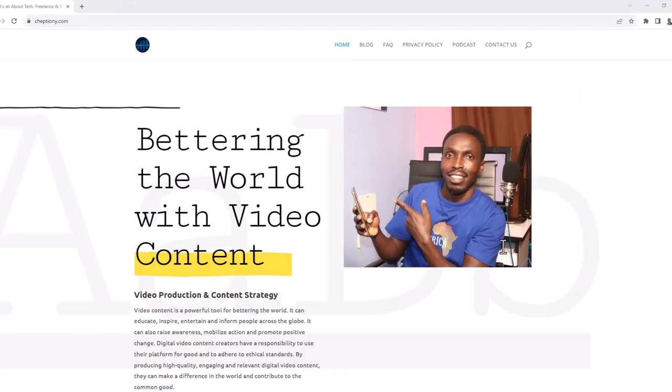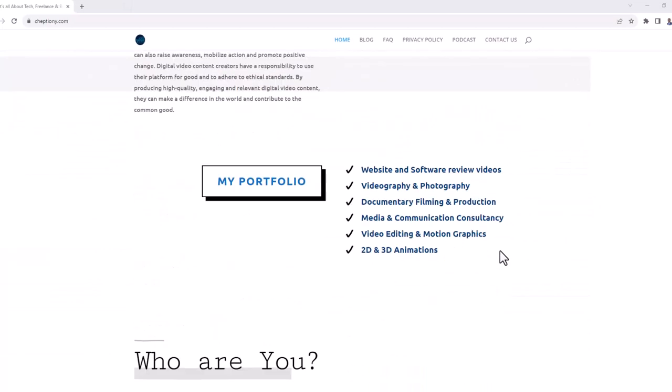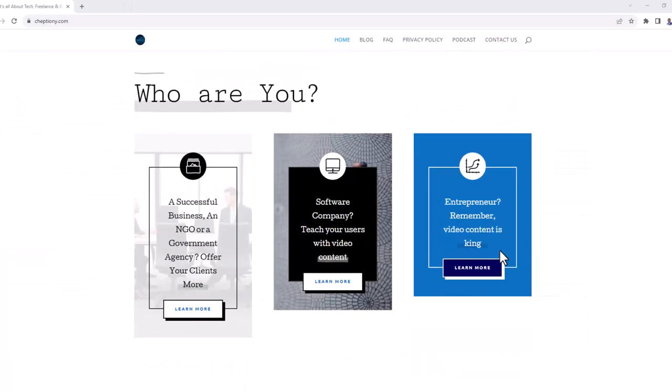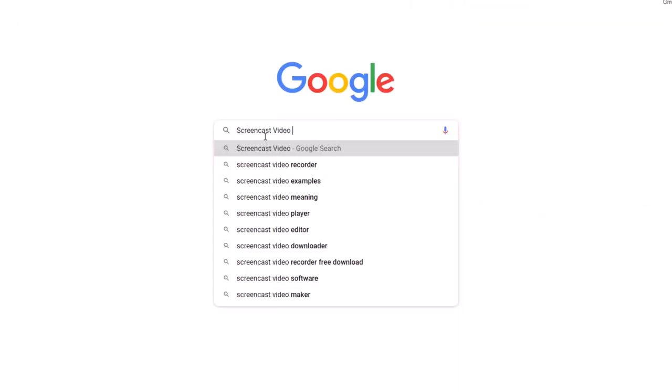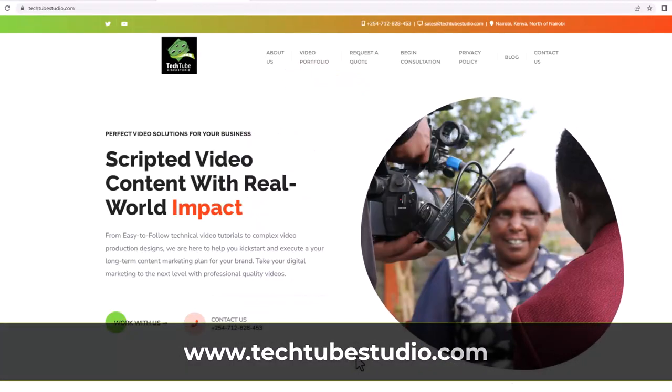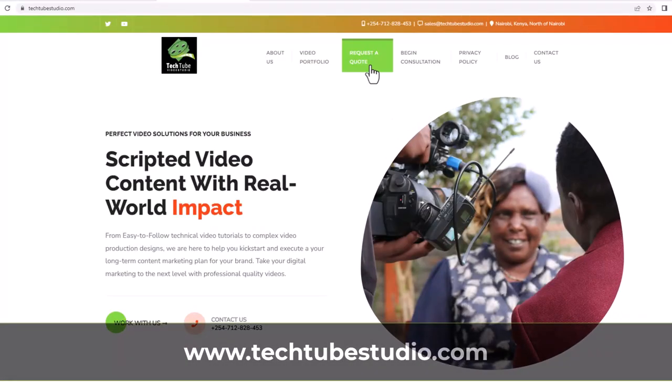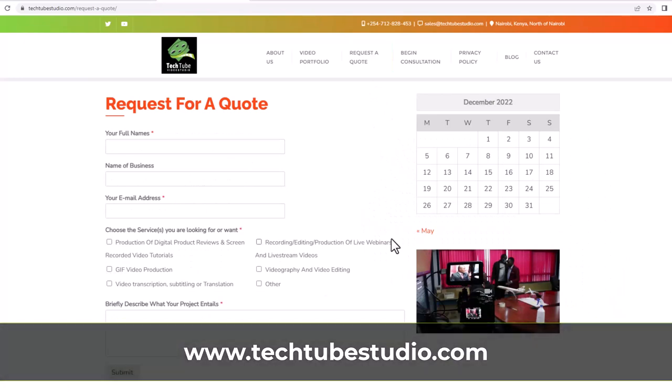Visit my blog on cheption.com to learn more about me. Follow me on X at cheption. Until next time, bye-bye and take care. My name is Cheption Mutai. Looking for professional screencast video production services? Request a free quote on www.techcheptudio.com.